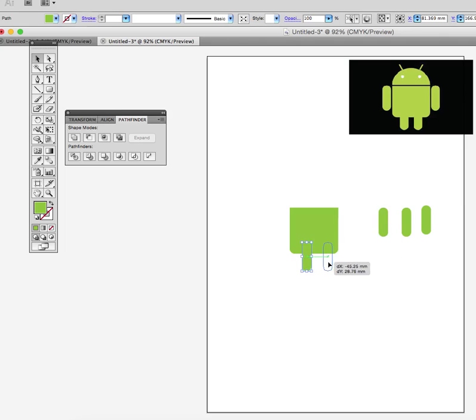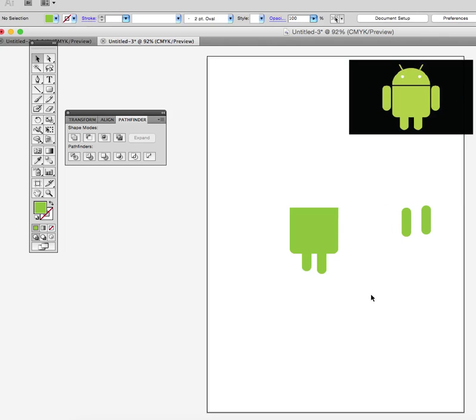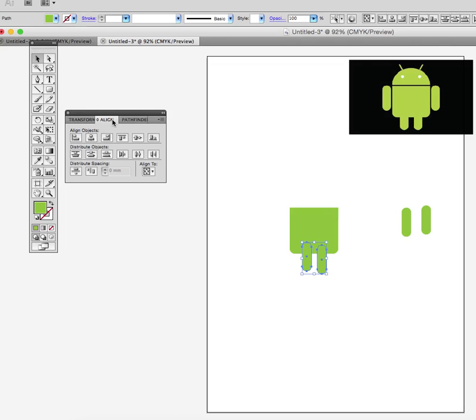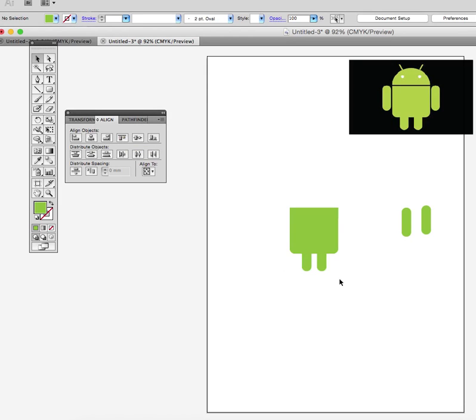One there, one there. You can spend a bit more time getting all perfectly lined up. I've deliberately left one leg longer than the other, so all I need to do is select them both, use the alignment tool, align along the top, and you'll see that they've both lined in.